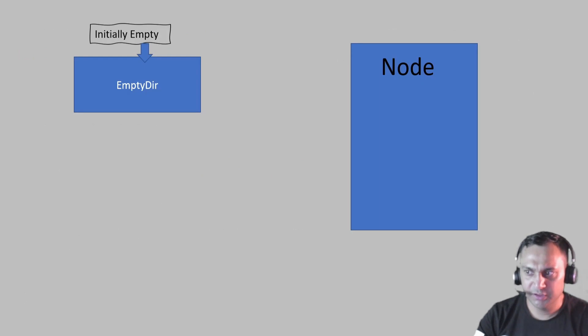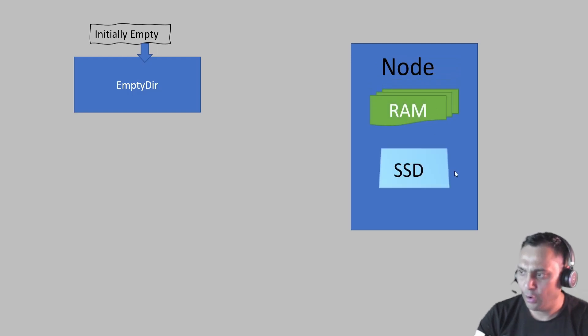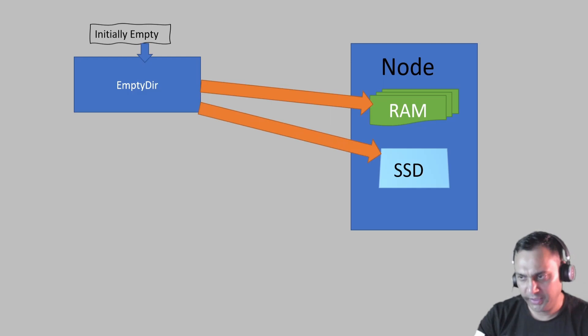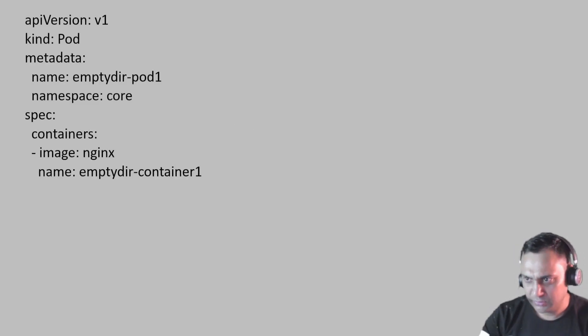So this is our node and this is our EmptyDir. The EmptyDir directory will be created inside the RAM or inside the hard disk like this. How we can create this?